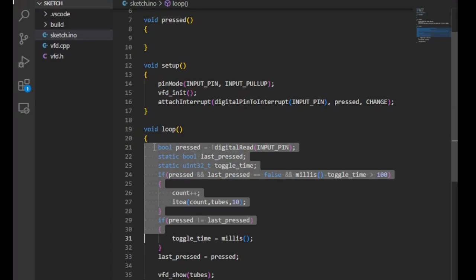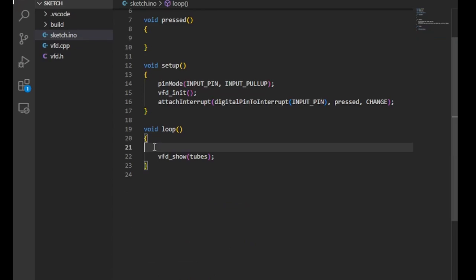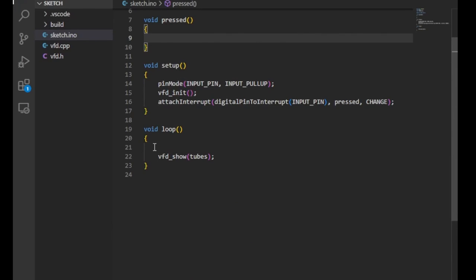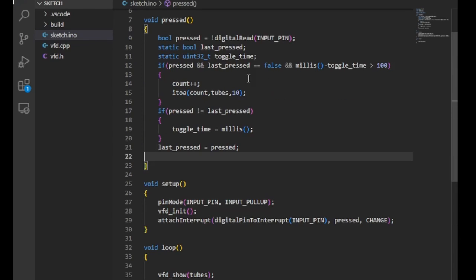We can take even more load off the loop function by moving everything to an interrupt handler. However, there is a much easier way to debounce a button.